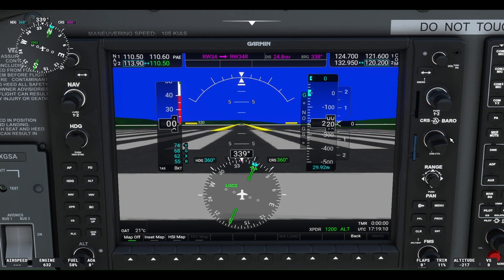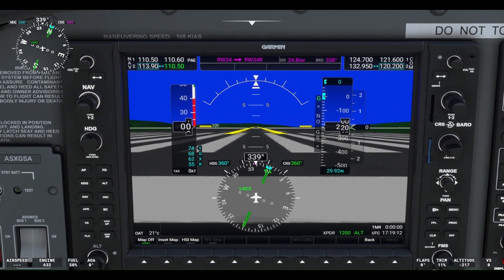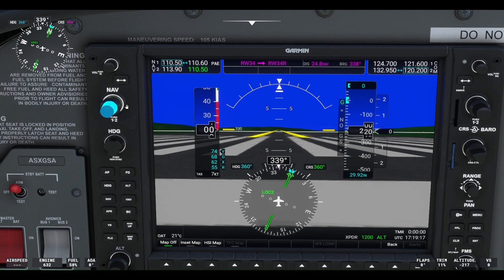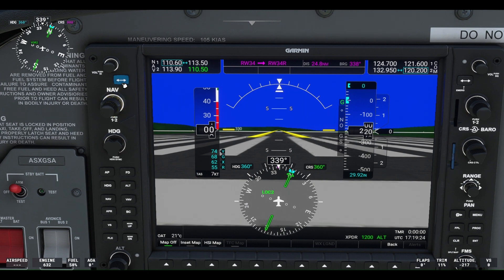We'll tune in the Paine Field VOR frequency of 110.6 into the NAV 1. Notice when we select the Paine Field VOR, the letter identifier shows up as PAE, also known as Papa Alpha Echo, as shown.